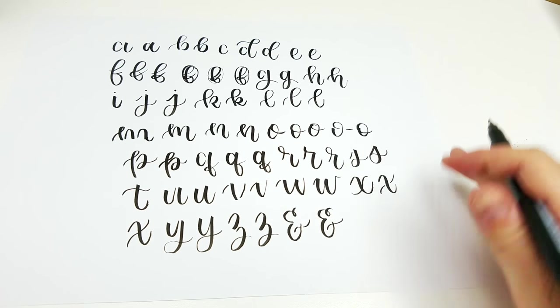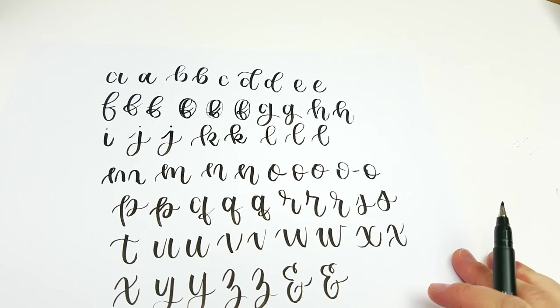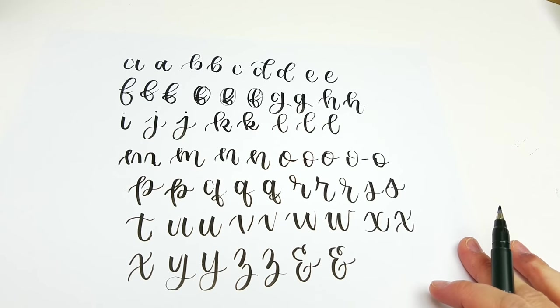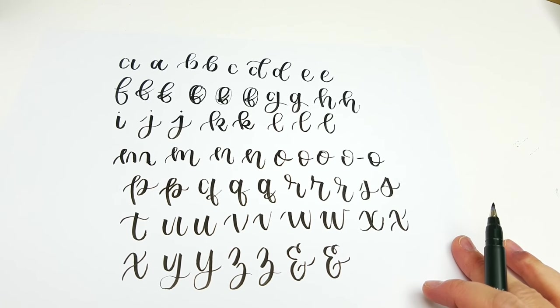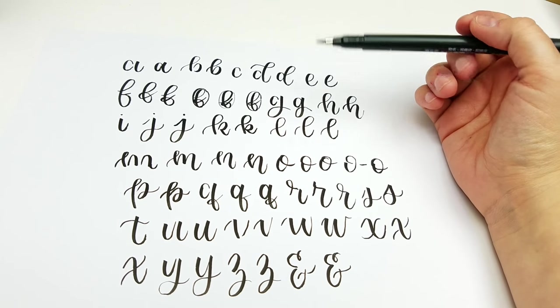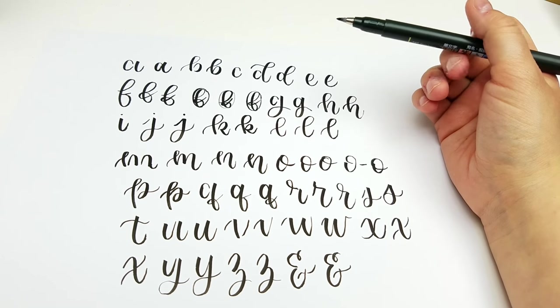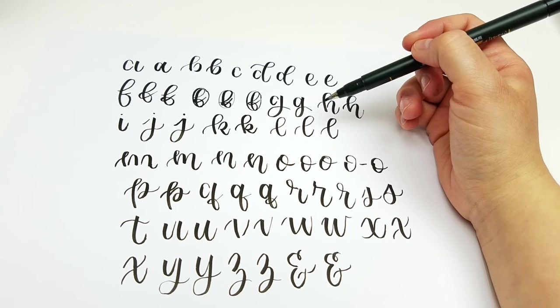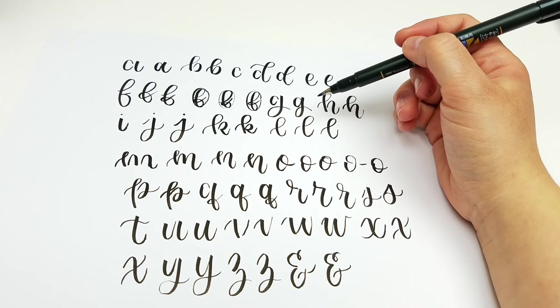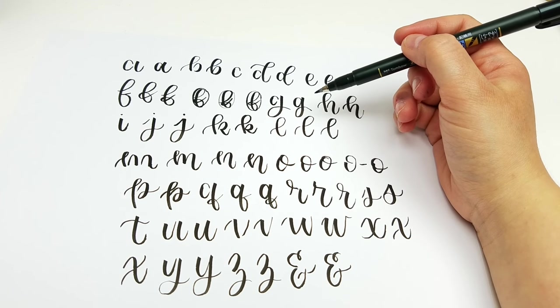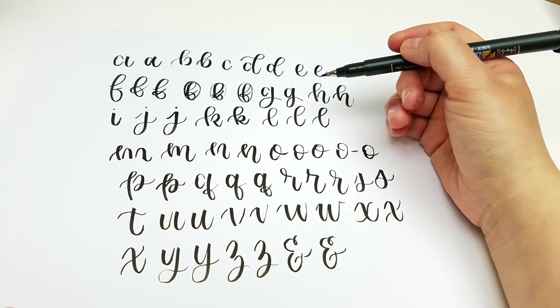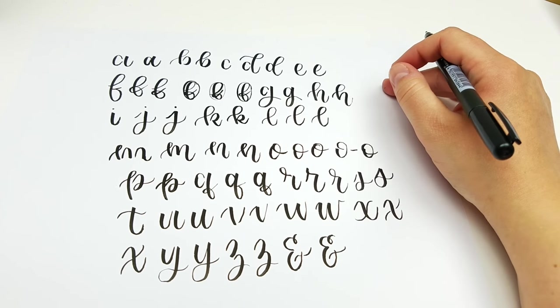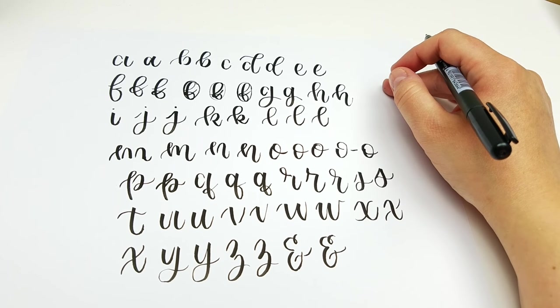So this is my alphabet broken down for you into strokes. I hope that's helpful. Once you really break it down this way you will realize that you just need to learn a few strokes and keep doing those over and over and over again. And that is how you're going to be able to achieve a really cohesive alphabet.